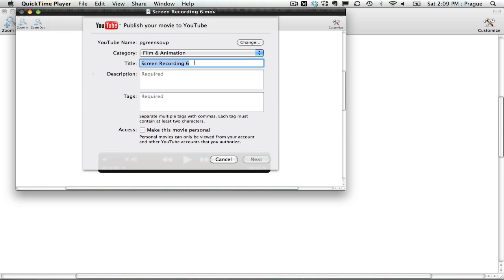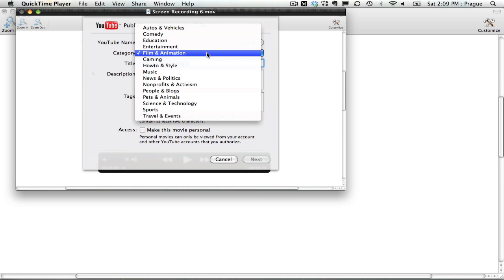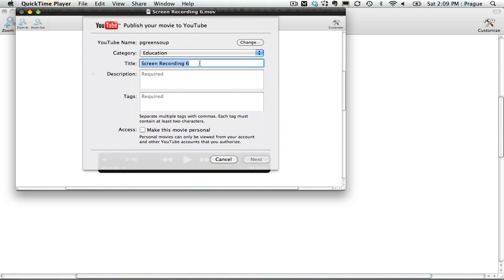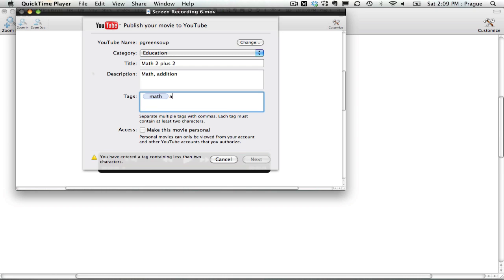And in the drop-down window, go to Education, give it a title, give it a short description, maybe a couple tags to help other people search and find this video, and then click Next.